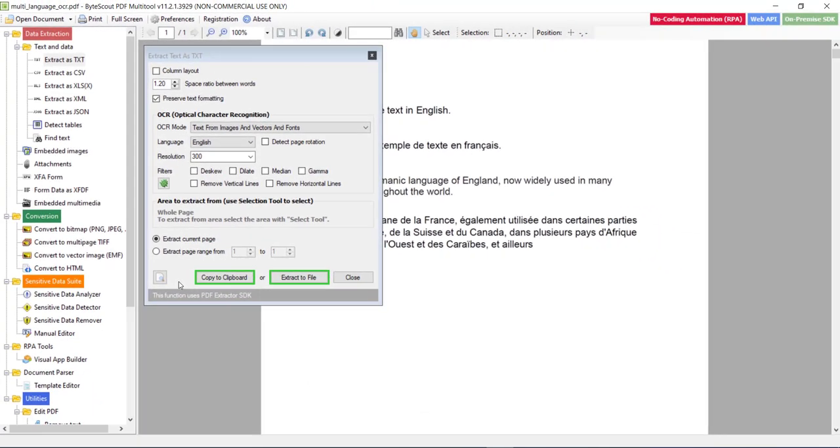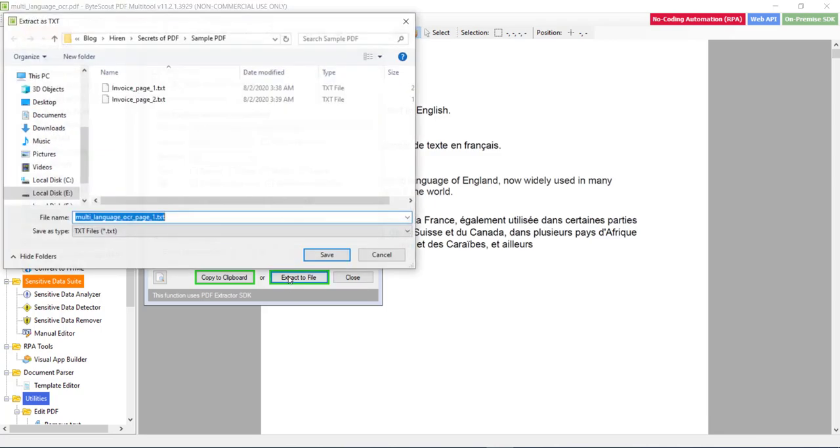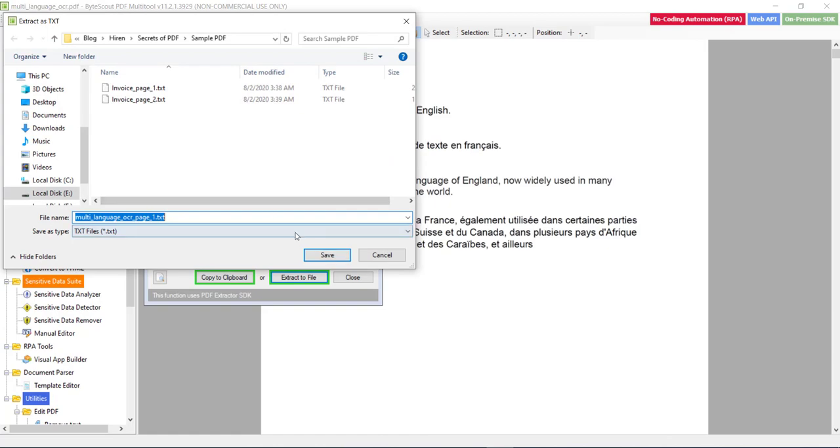And then either you can get the content in the clipboard by clicking on this button, or you can generate the text file by clicking on this button. So let me click on this button and it will ask me to save the file. So let me save the file.